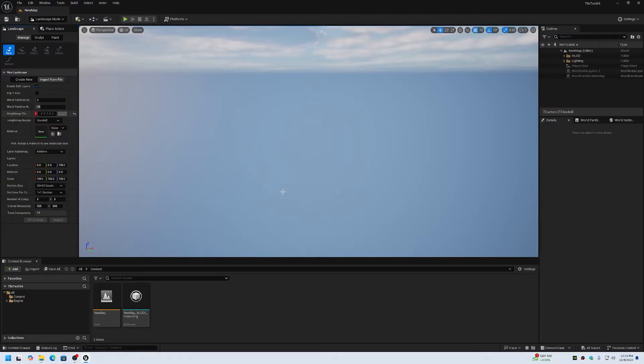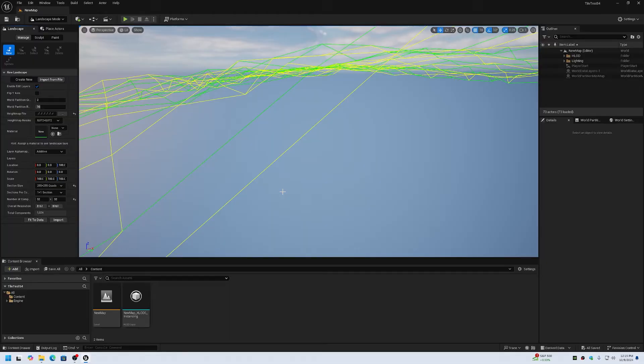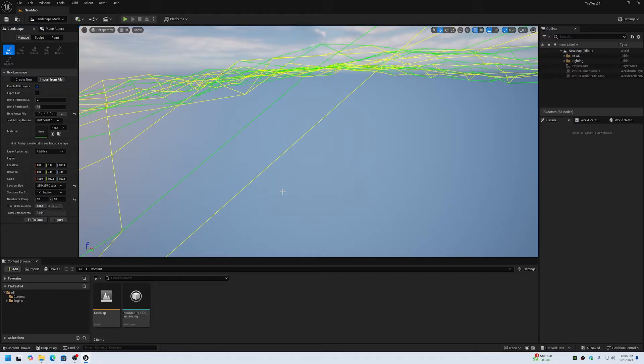So it looks like Epic has changed the height map file tile format. It can no longer be X0, Y0. It has to be X00, Y00.